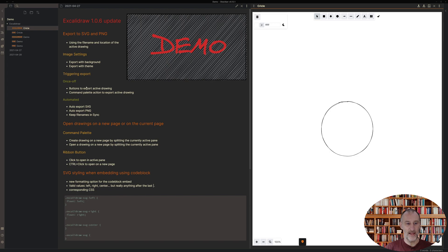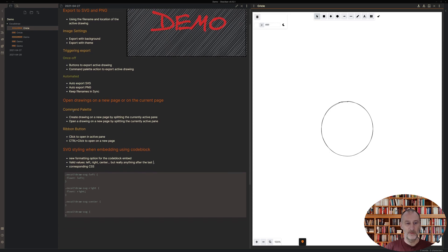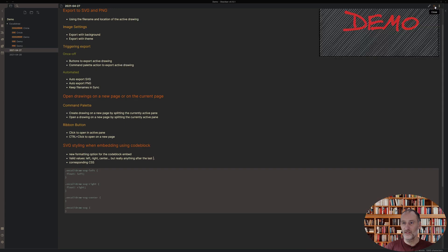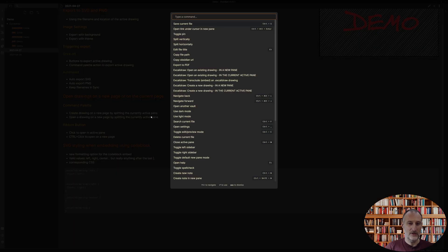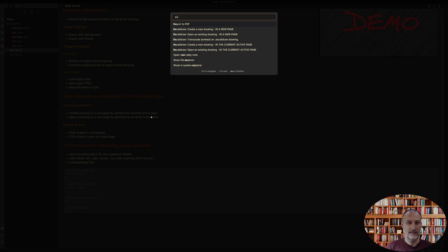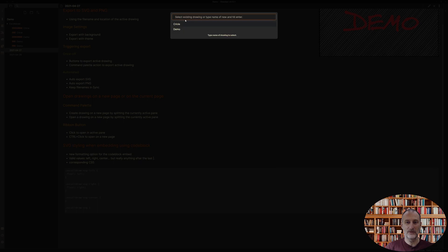I also added two additions to the command palette and this is actually just a very simple addition. If I want to open the drawing, I can decide whether I want to open it on the active page or if I want to open it in a new pane. Let me just bring up the command palette and say I want to open an existing drawing in a new pane, which means this current page is going to be split and that's where the drawing is going to be placed. Let me open up demo and you can see that this was opened up right here.